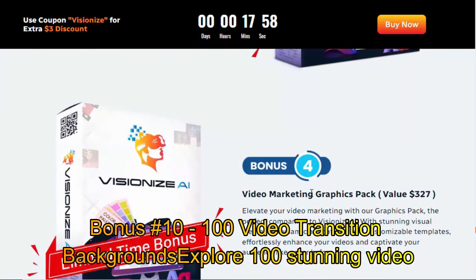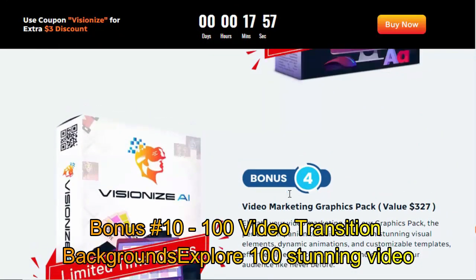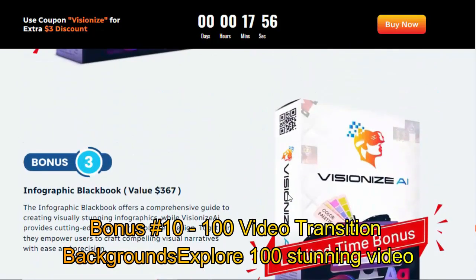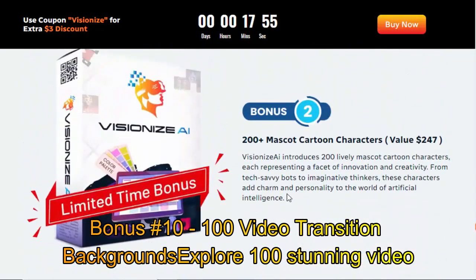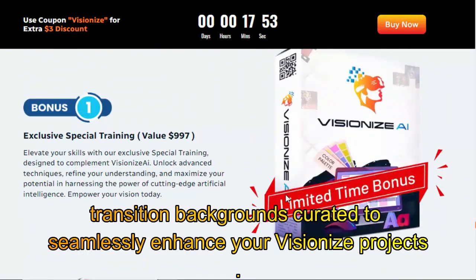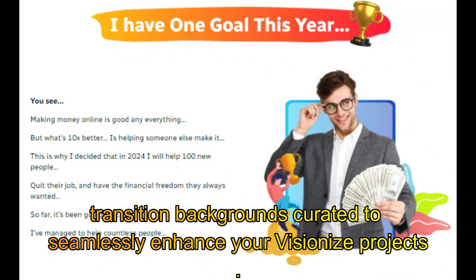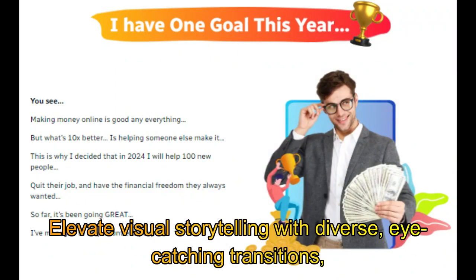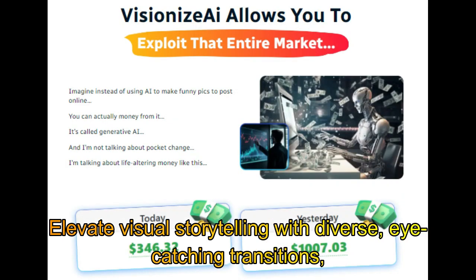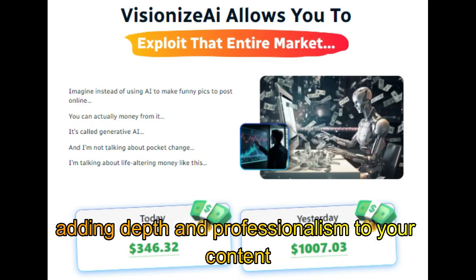Bonus number 10: 100 Video Transition Backgrounds. Explore 100 stunning video transition backgrounds curated to seamlessly enhance your VisionEyes projects. Elevate visual storytelling with diverse, eye-catching transitions, adding depth and professionalism to your content.